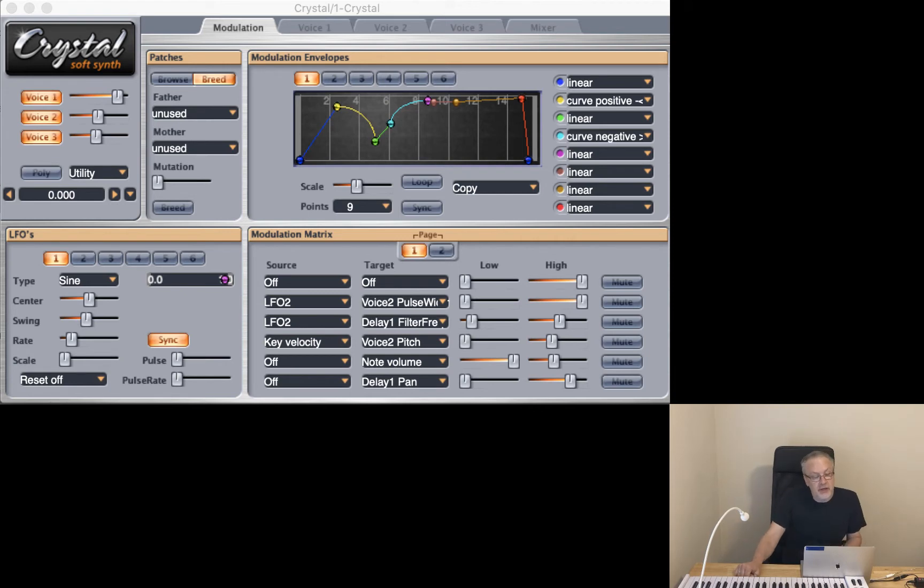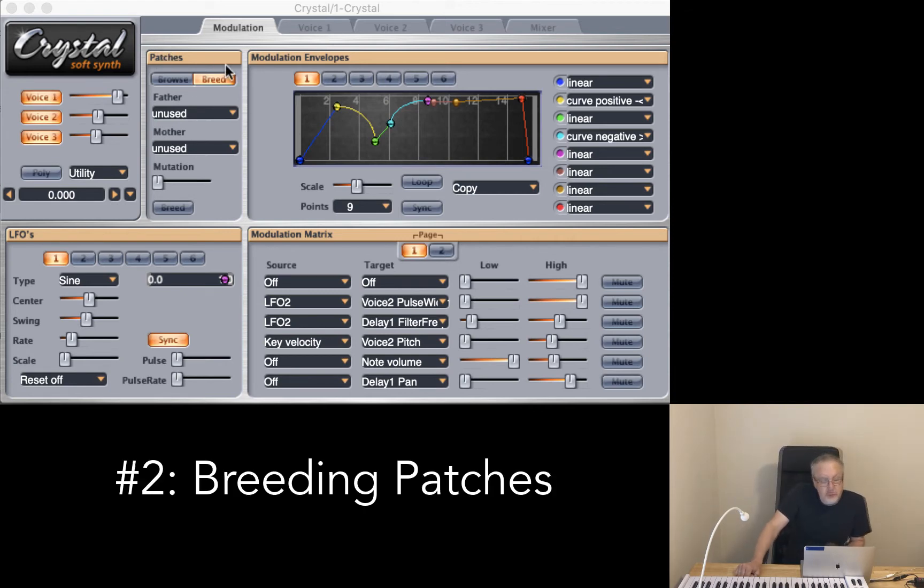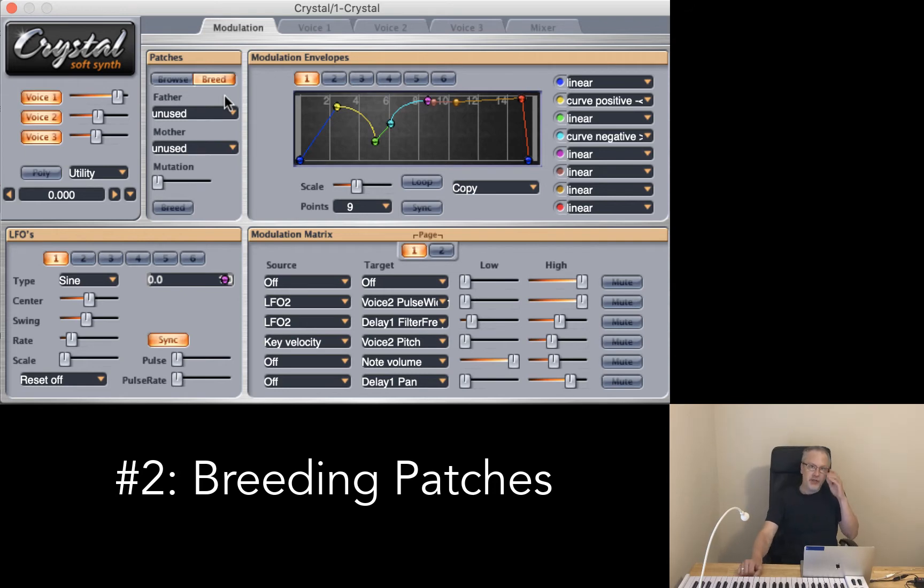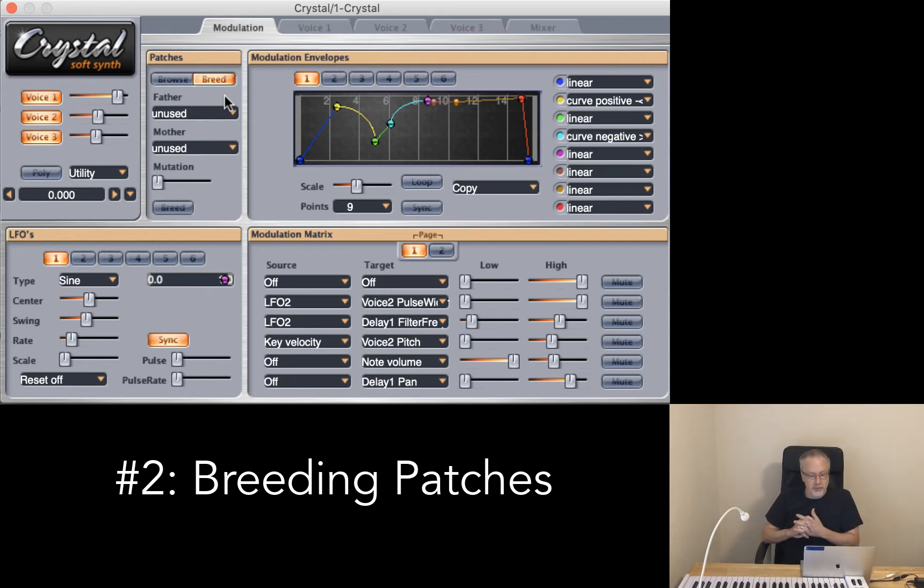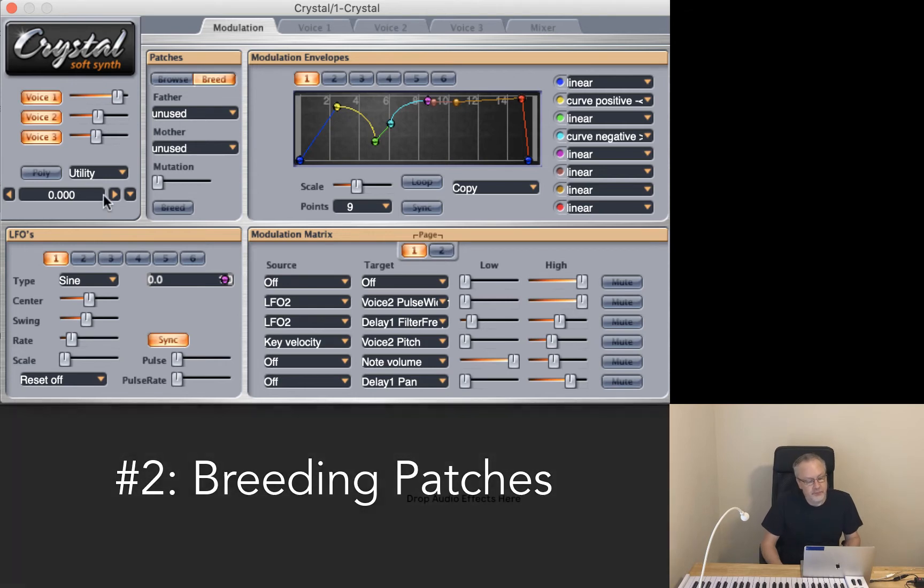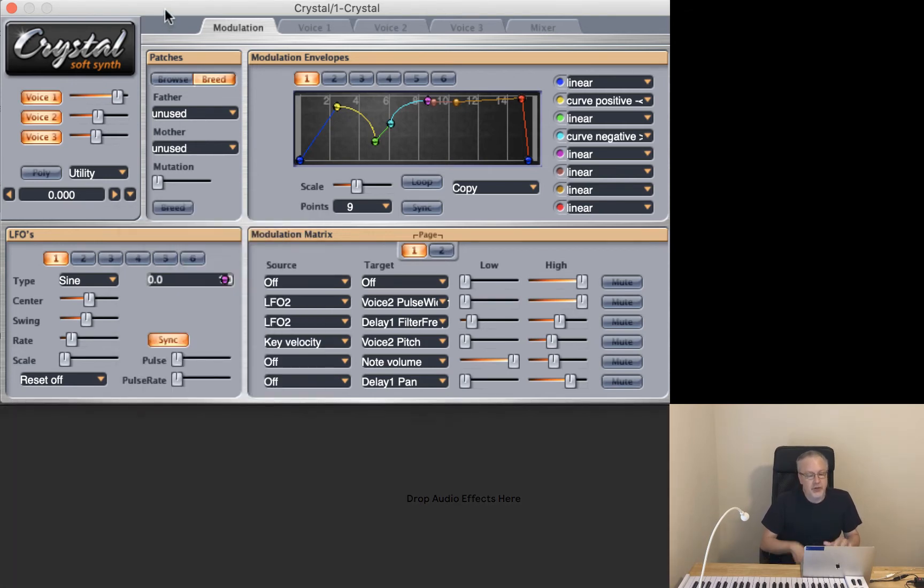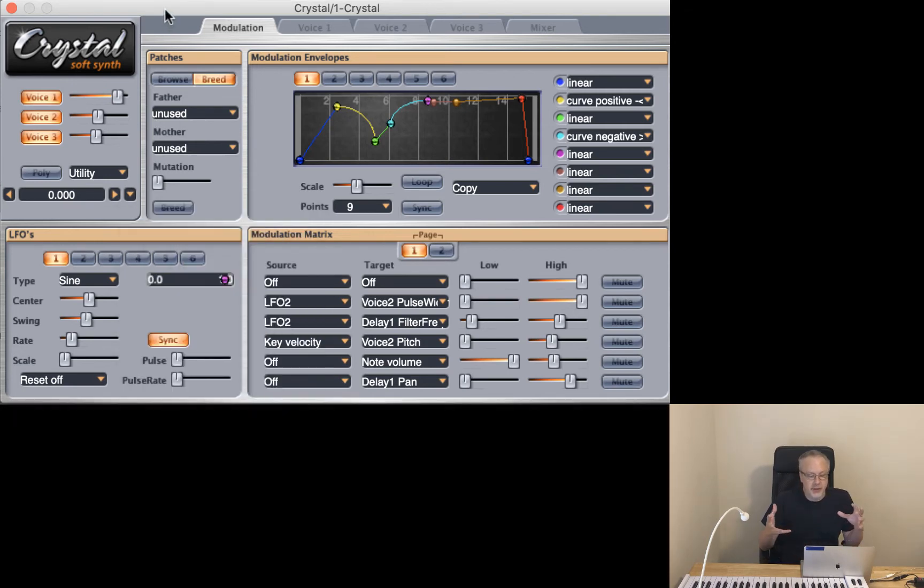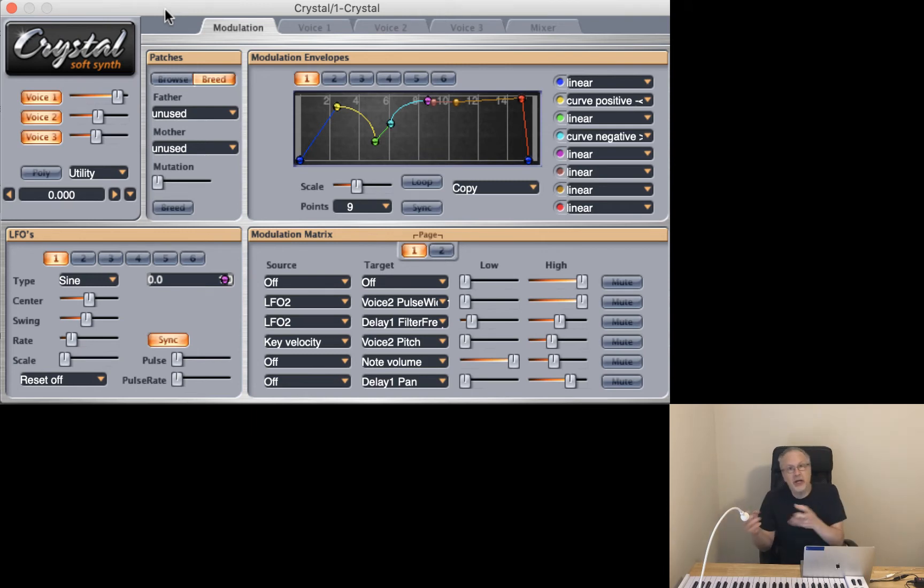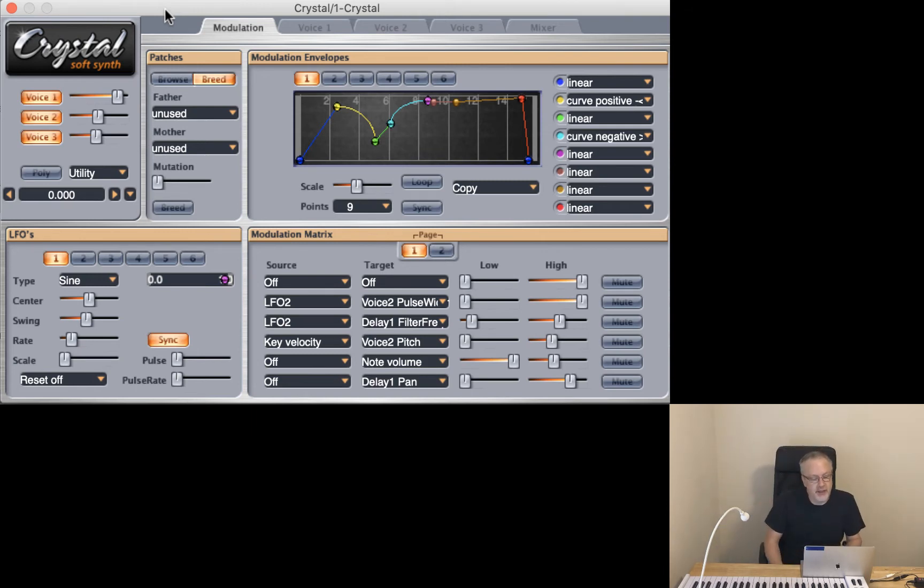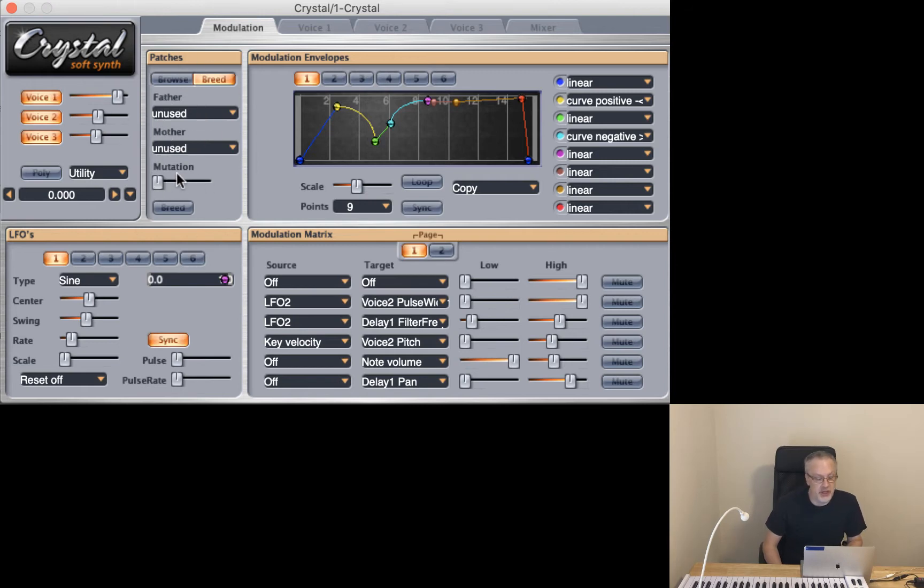Alright, let's talk about breeding patches. With breeding patches what you do is you take two different patches that you have in your bank of sounds, over here, and it then produces a child from the mother and father idea. That's how Crystal is organized. You see the father patch, the mother patch, and then how much of a mutation are you actually looking at.